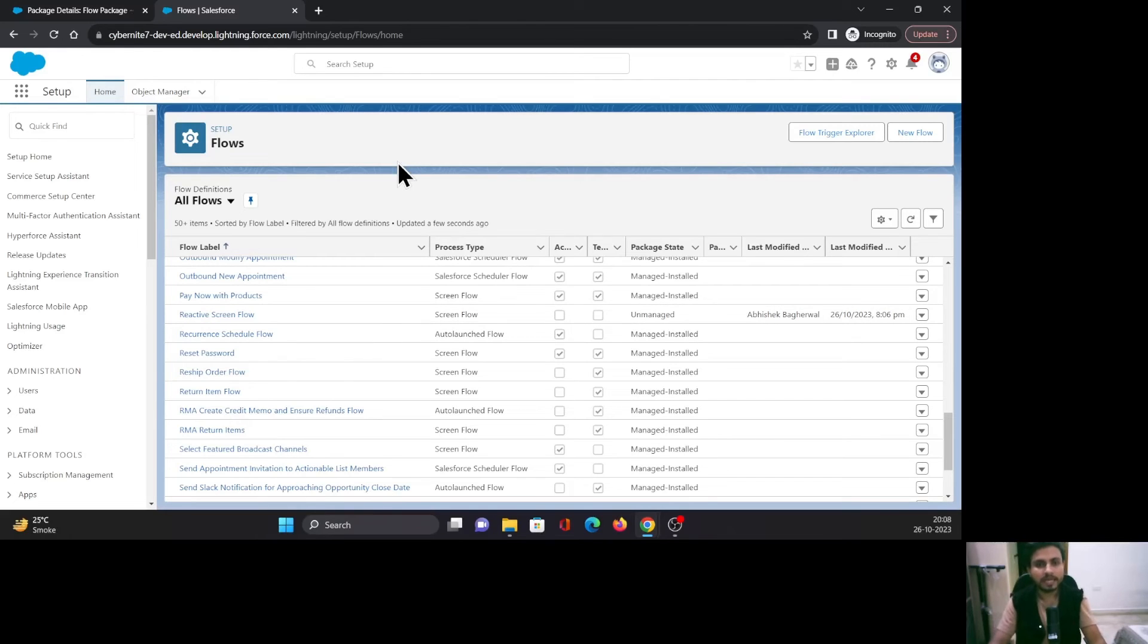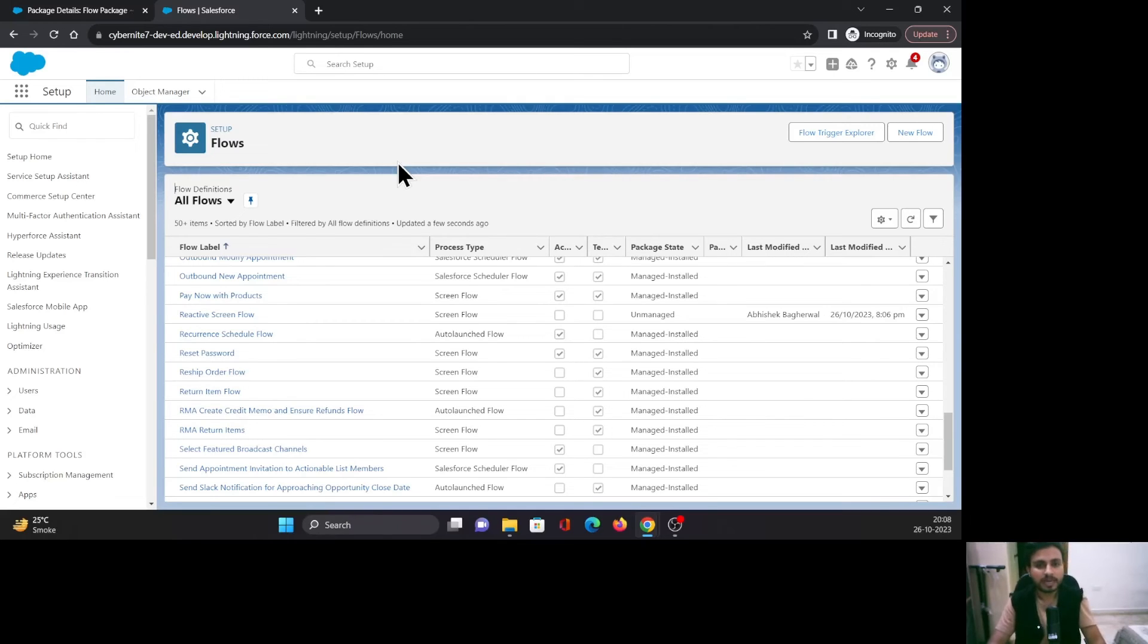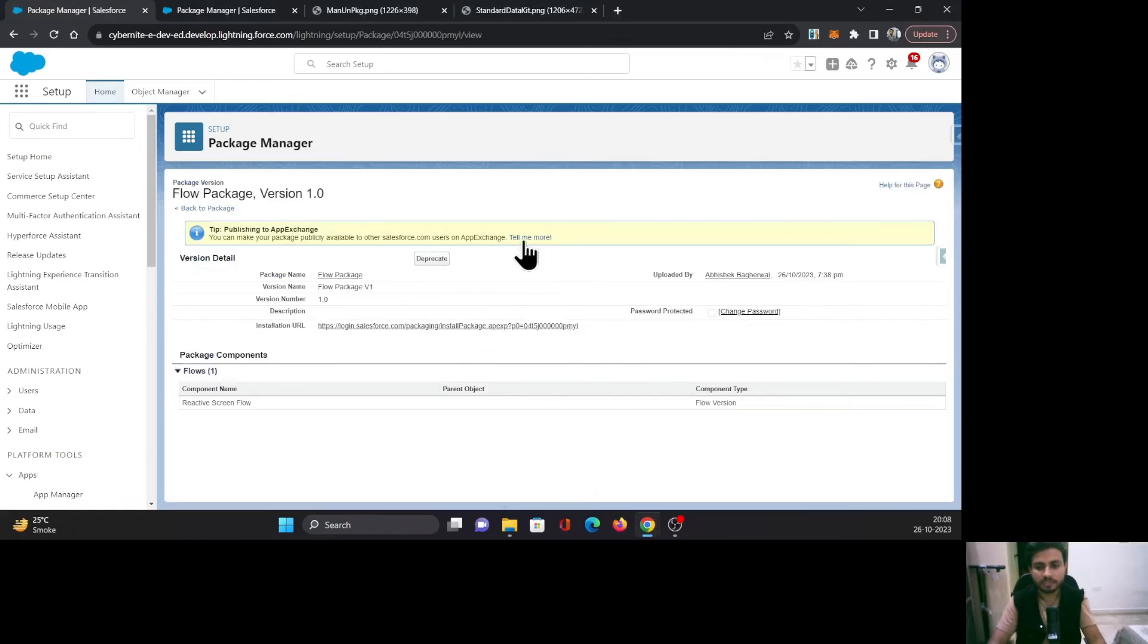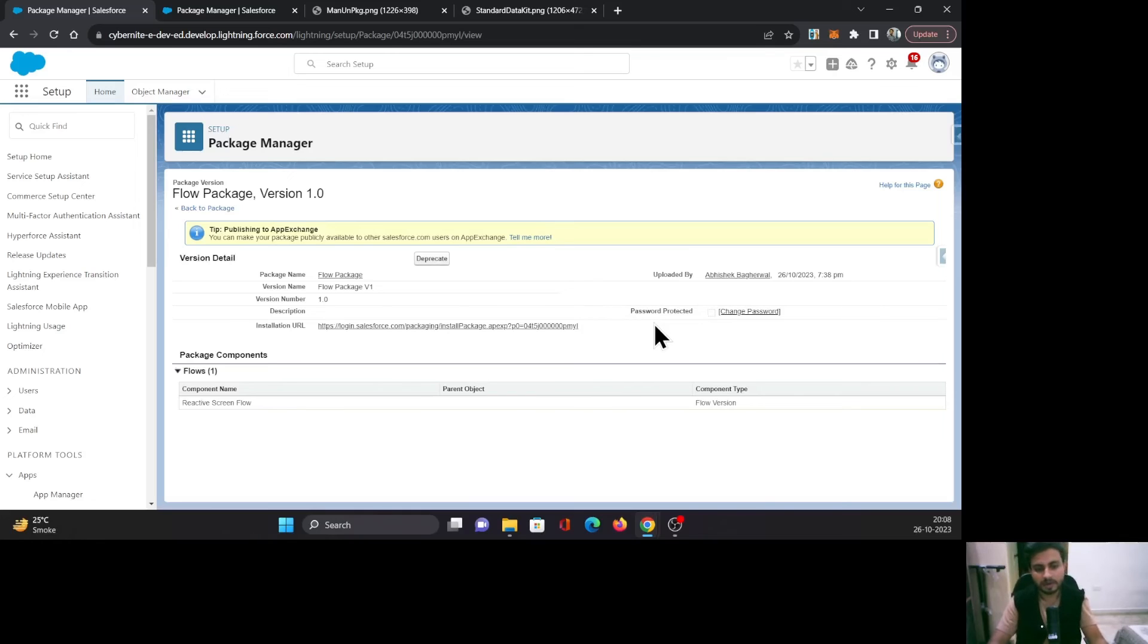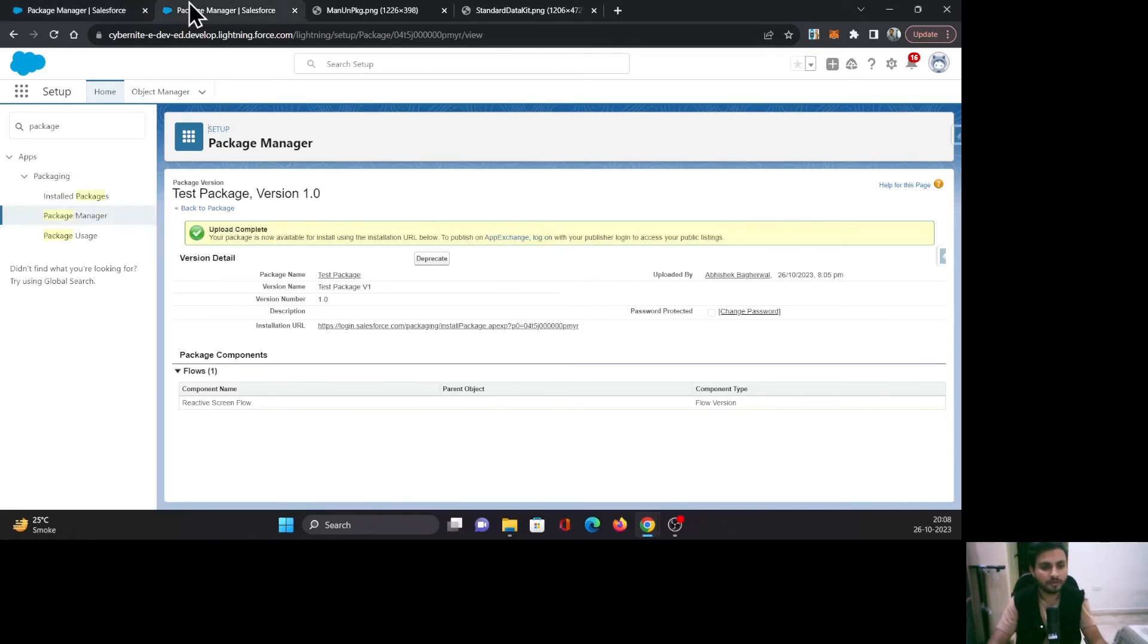If you see, this is our package and it is not a managed package. Because if it would have been, let me show you when you create a package, there is one checkbox that used to come.